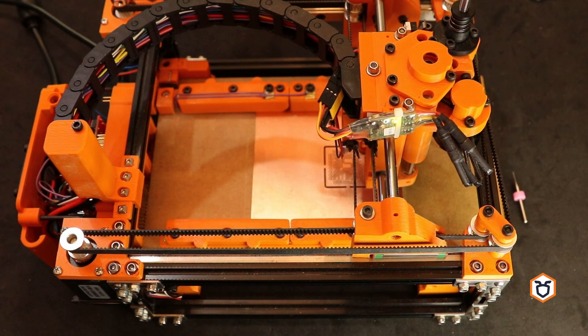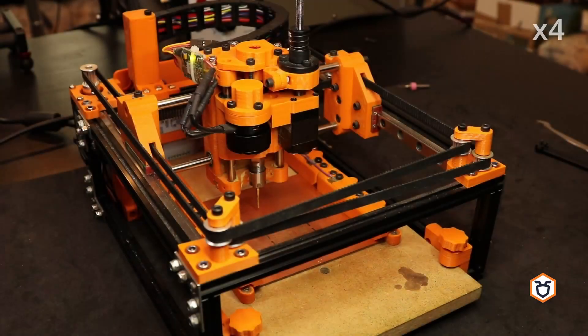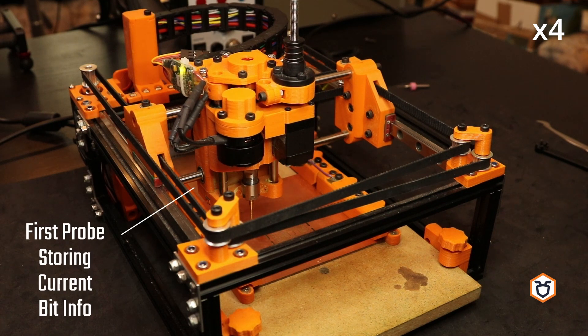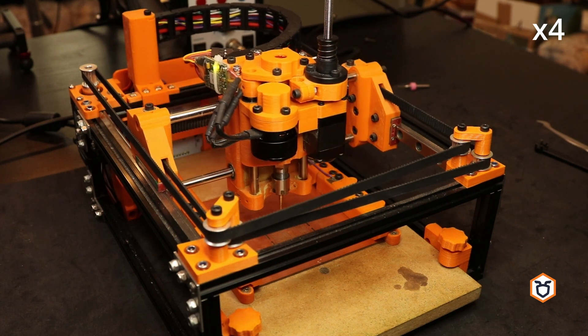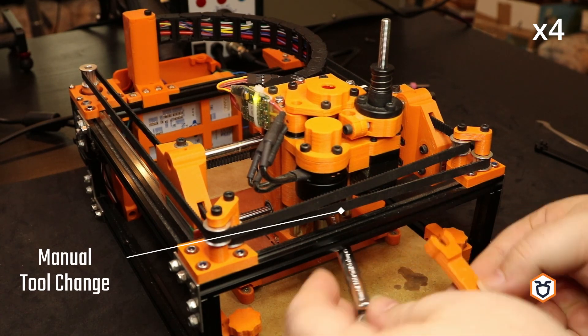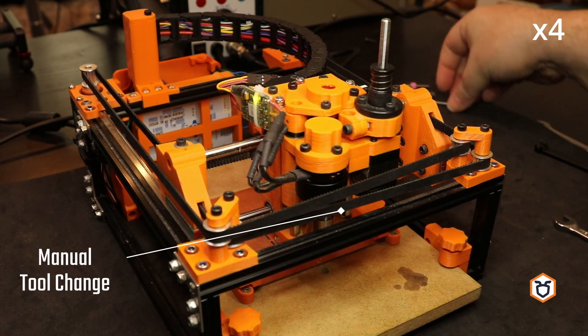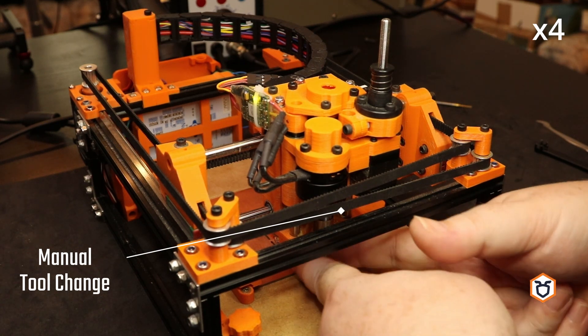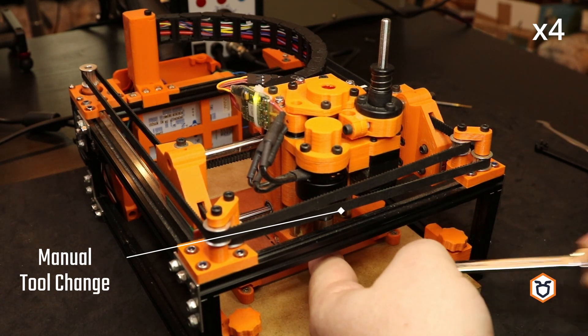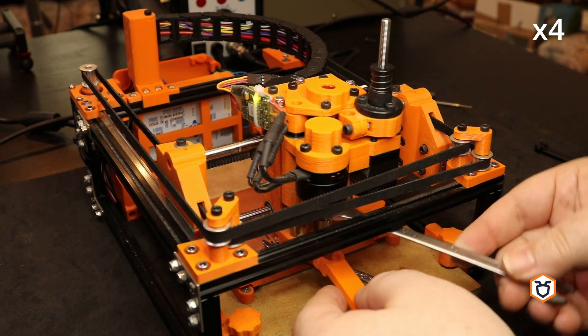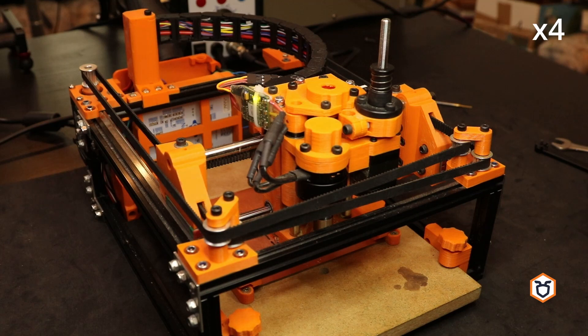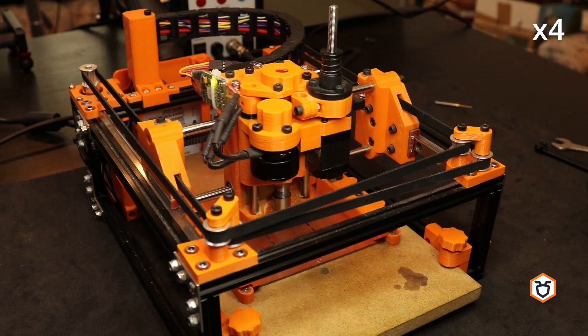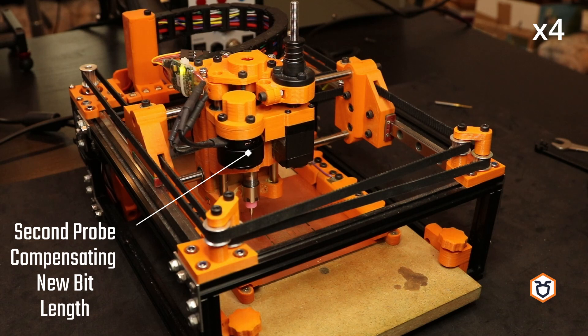Then the macro will have a sequence of commands that will apply a compensation for the tool length difference. To achieve this, we chose to use the probe command for the current and the new bit. Before removing the current bit, an automatic probe is executed to store the current tool length. The probe is done in a well-known user-defined point in the working area. When the new tool bit is inserted in the machine head, the latter is placed in the same user-defined point, and a new automatic probe is done.